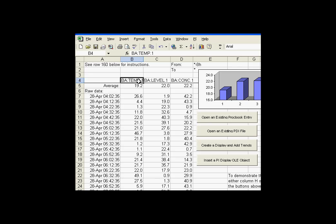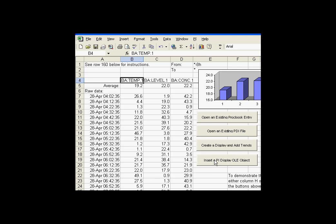In this last example, we do something completely different than before. In this case, we're not going to be building an external process book display. We're going to be adding an OLE object. That's different than a PI display. An OLE object is an embedded object that we can put inside Excel that represents a PI display.